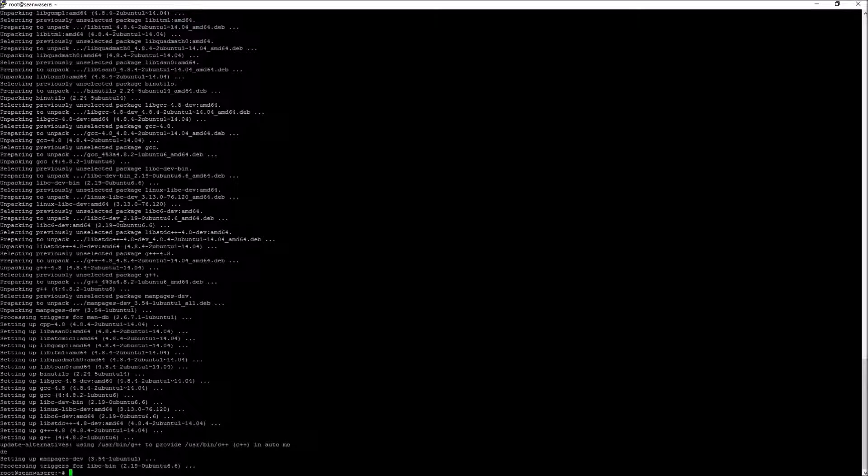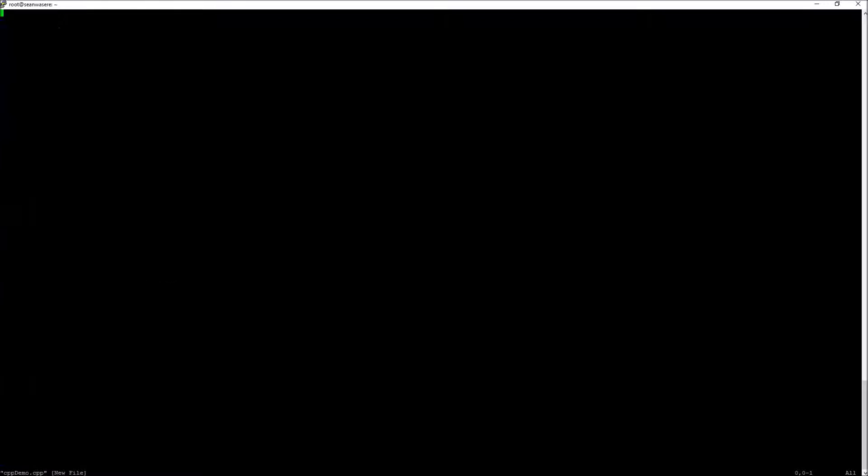To write the program I'm going to use another program called VIM and I'm going to name the file cppdemo.cpp. Excellent, it opens up a program called VIM and now I can start to type.